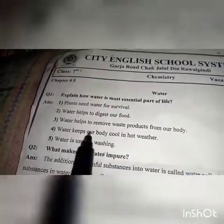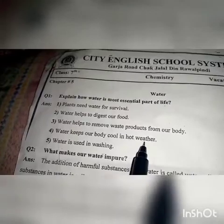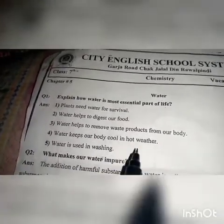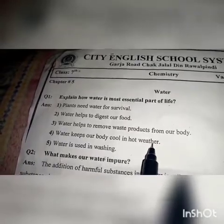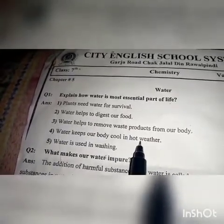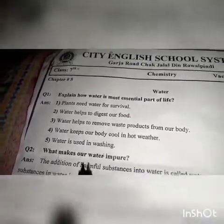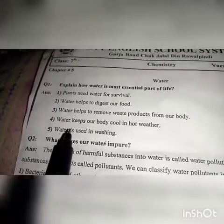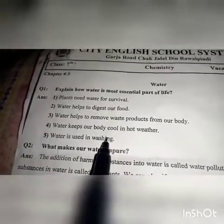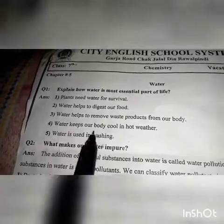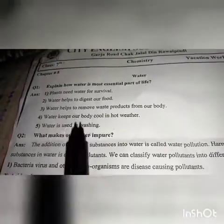Water keeps our body cool in hot weather. Water is also used in washing.